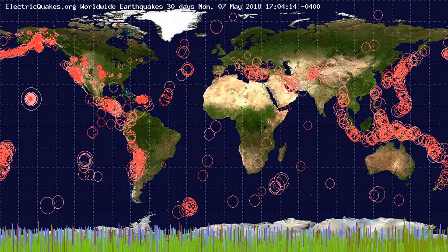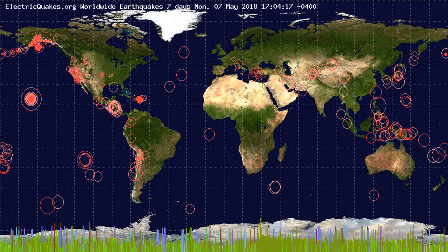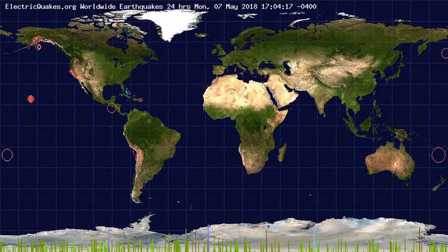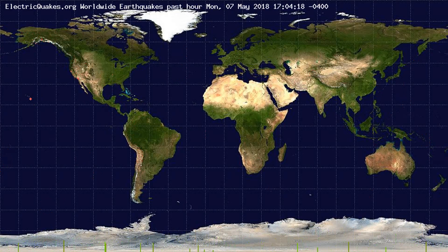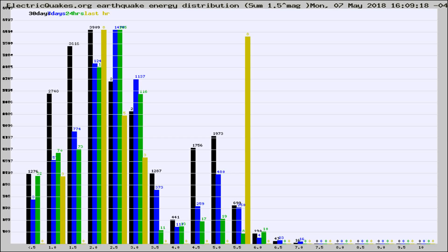You're looking at the earthquakes plotted in the world from the past 30 days, 7 days, 24 hours, and past hour.